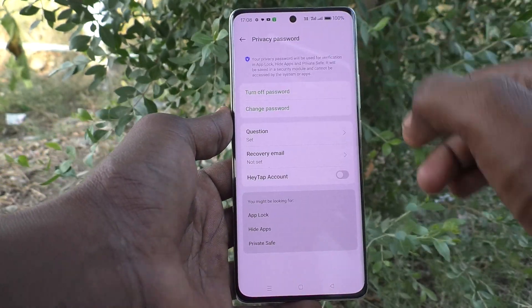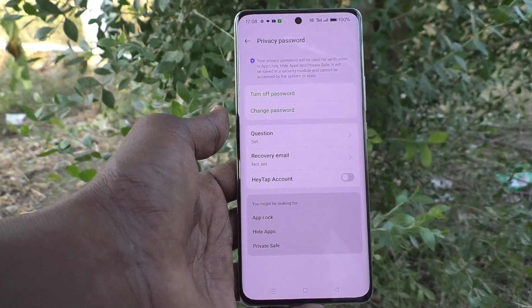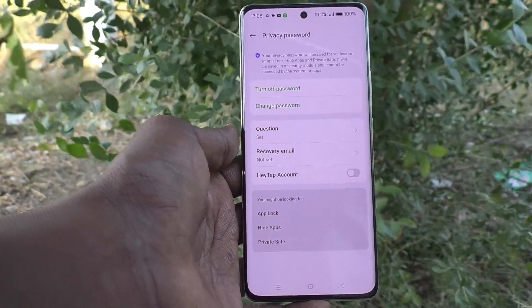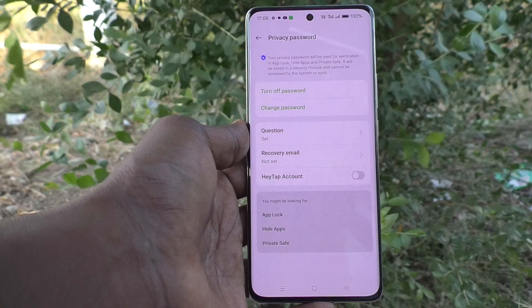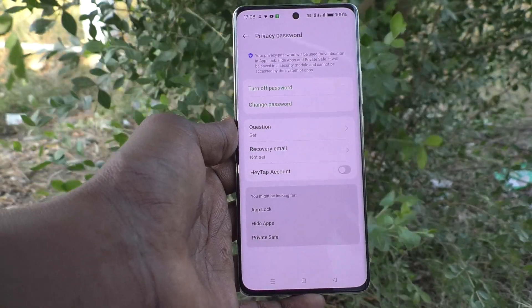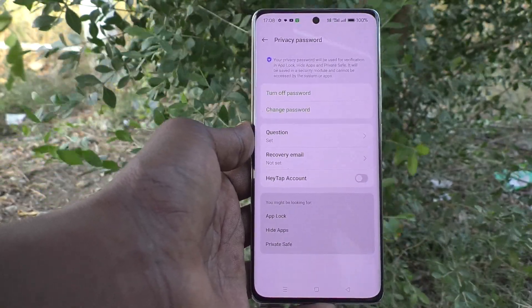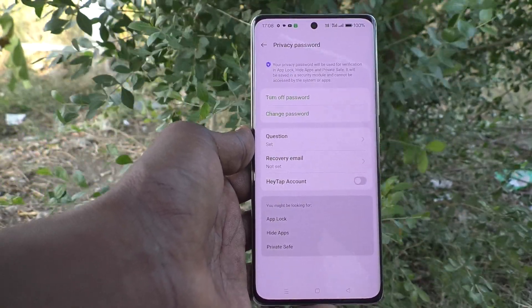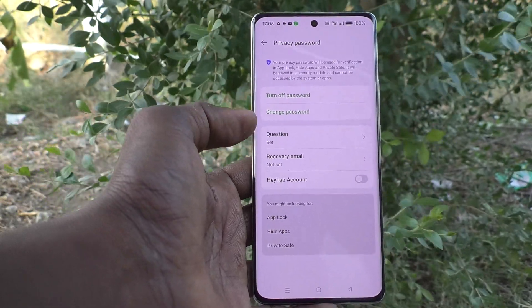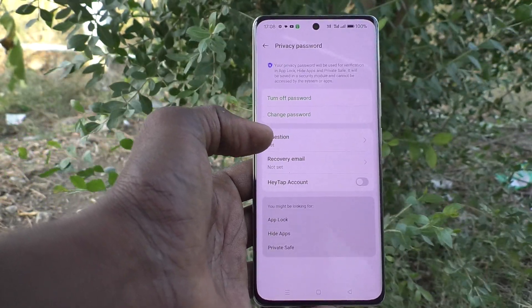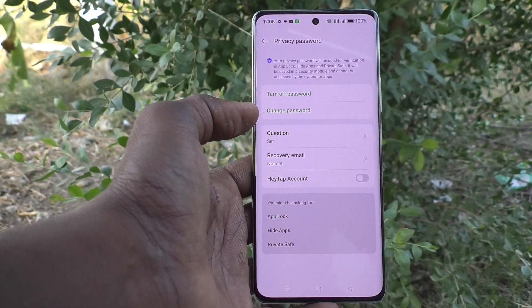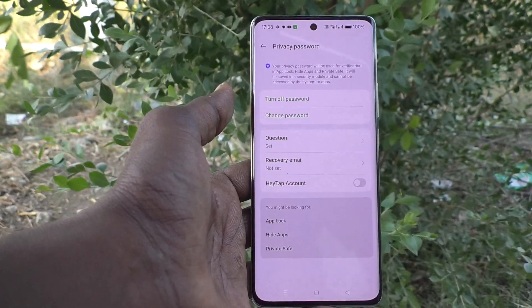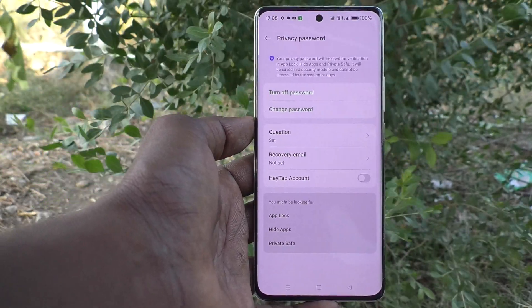Now the privacy question has been changed from 'teacher's name' to 'favorite sports channel name.' So in this way you can set your own desired question and answer. That's all friends, thanks for watching, bye.